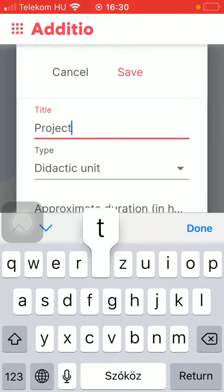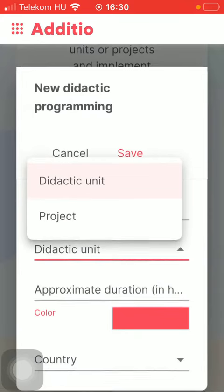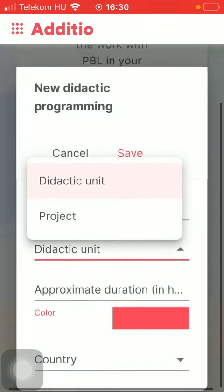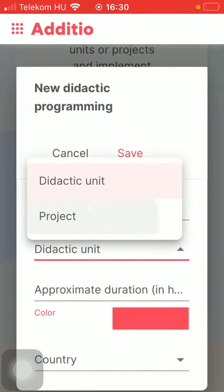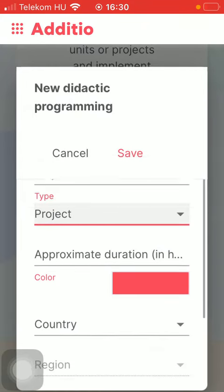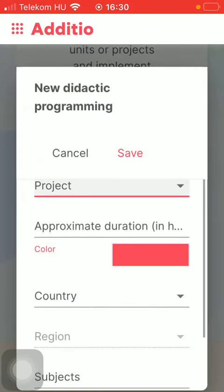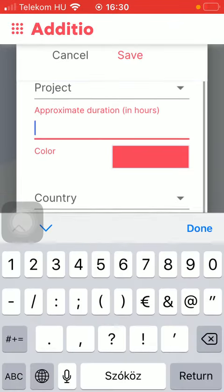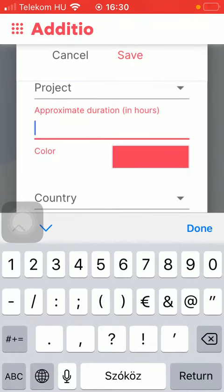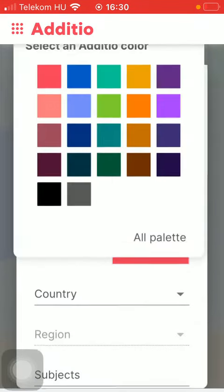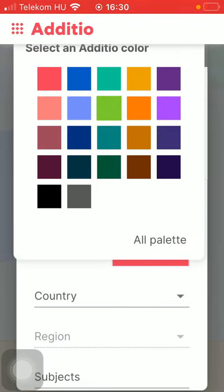Then you should select the didactic unit or project. Indicate the approximate duration in hours. Select the color.